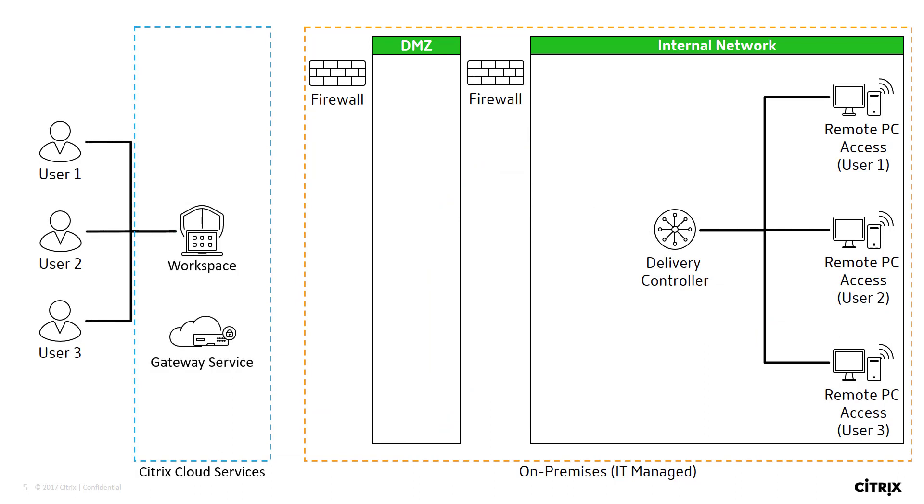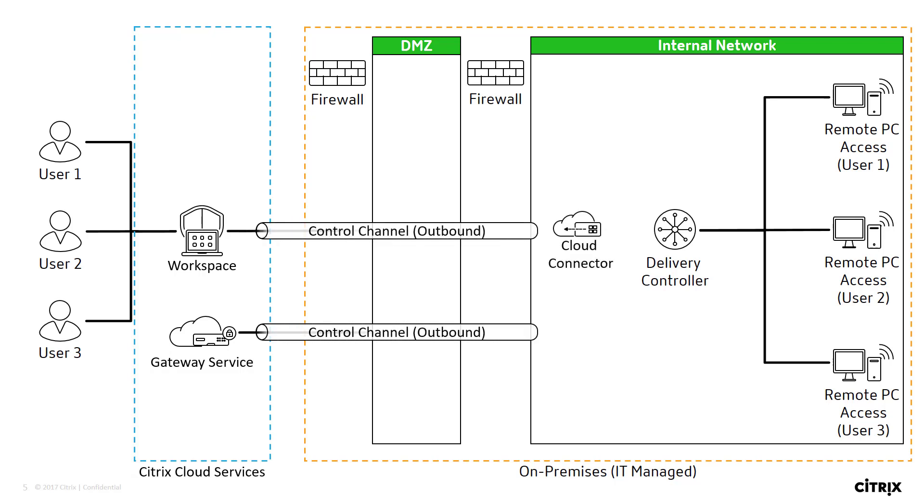Workspace is able to communicate with the on-premises environment via an outbound connection created by the Cloud connector. When the user launches a session to their assigned PC, Gateway service creates a secured connection between the work PC and the external user.